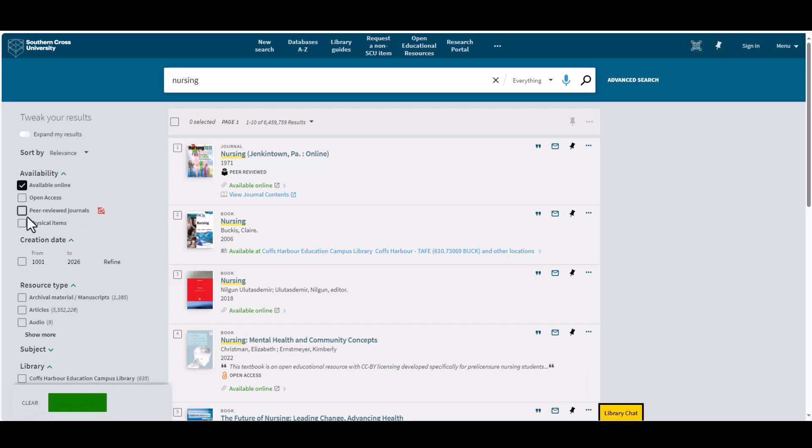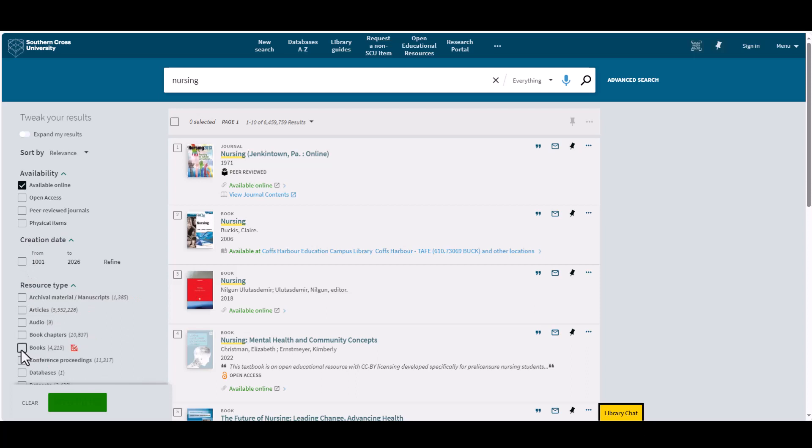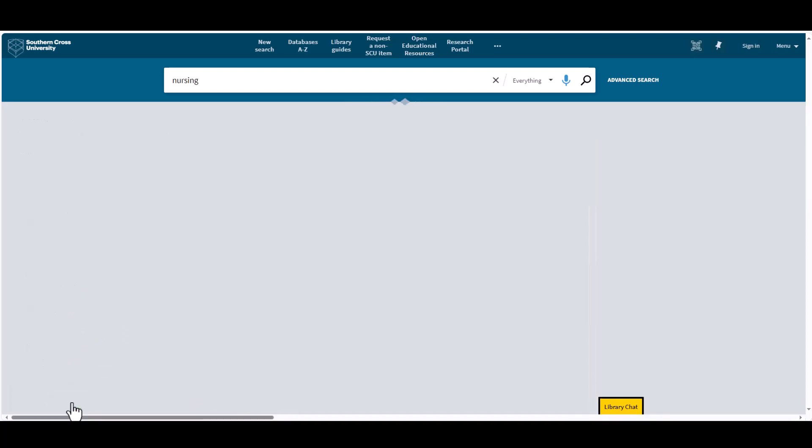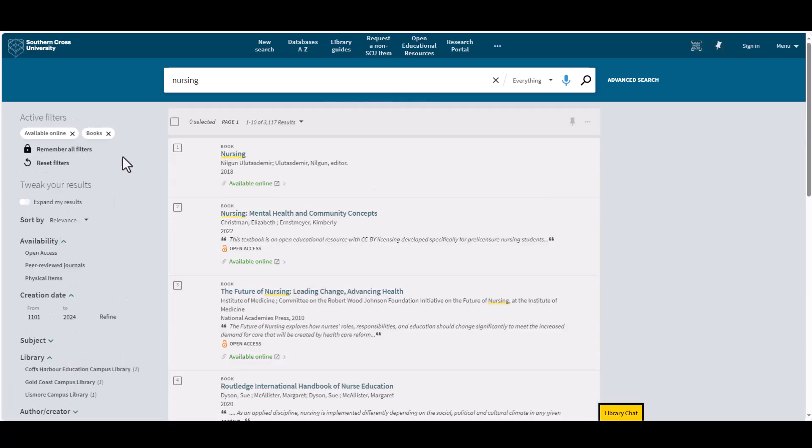Then under Resource Type, choose Books. Now your results only include ebooks which are related to the keyword of nursing.